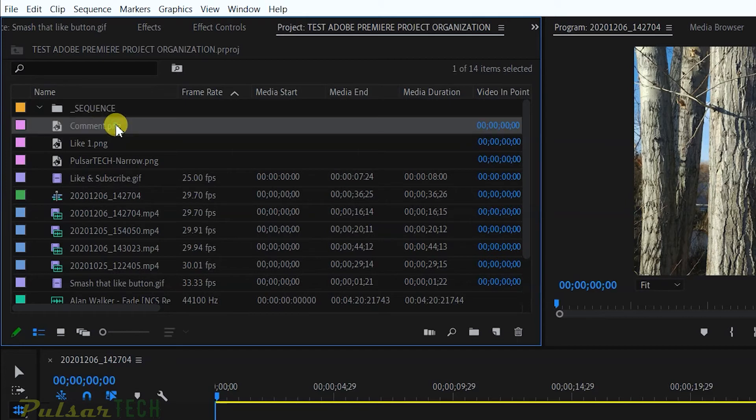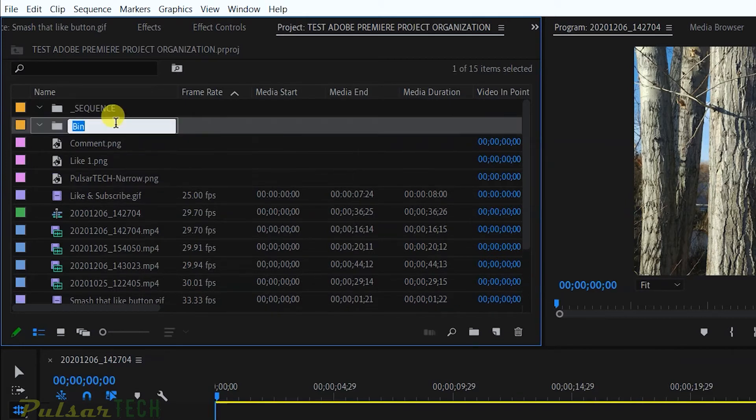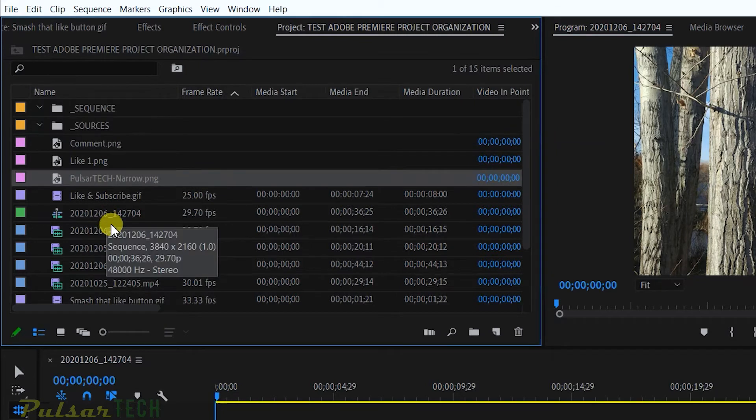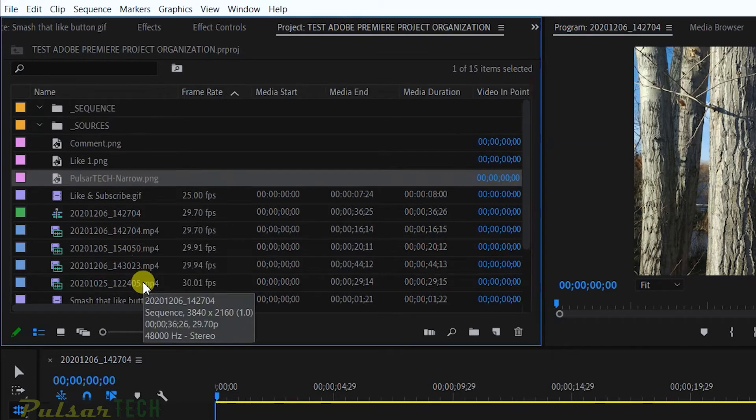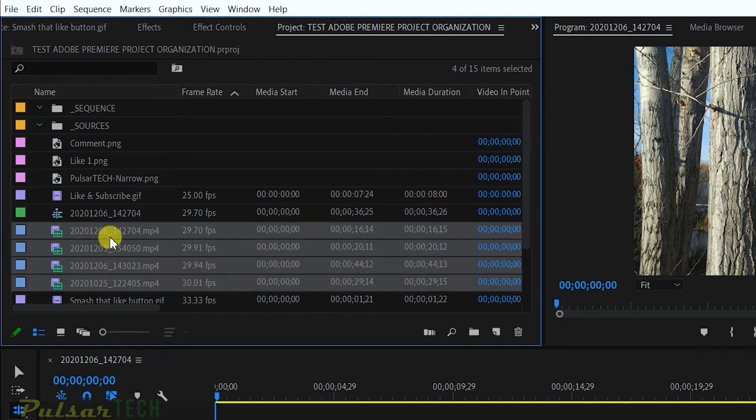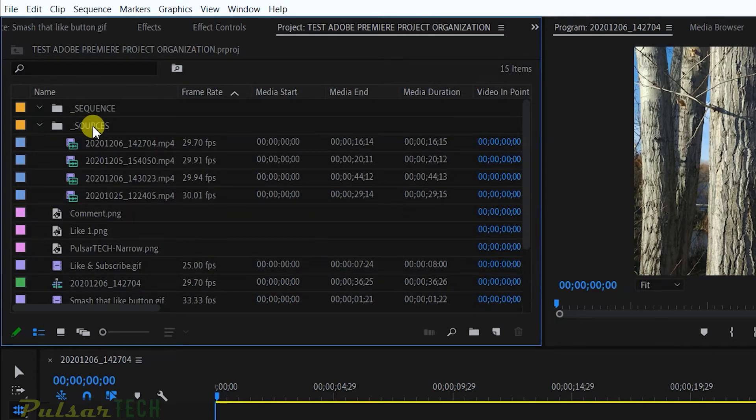Then I'm just going to create another one, Ctrl+B, and I'm going to call it sources. This is where I'm going to put all my video sources. As you can see, I have a few video sources right here, so I'm going to put them in this bin with the sources.